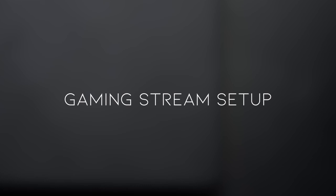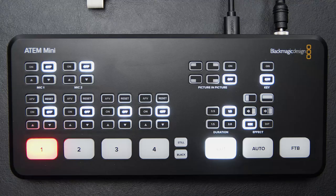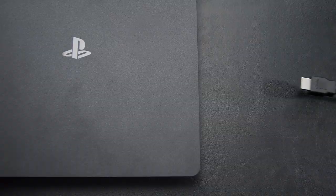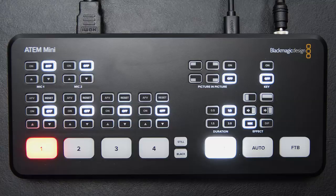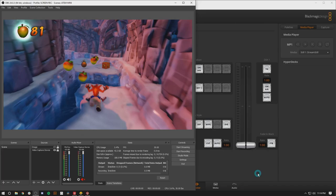So let's take a look at setting up a traditional gaming stream, just somebody playing a video game with their camera probably down in the corner. Plug in your face camera to input one, and your console to input two.